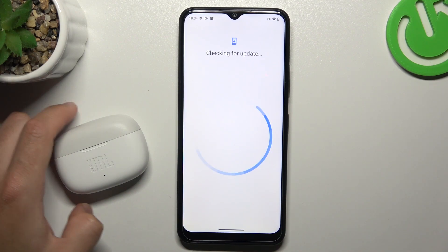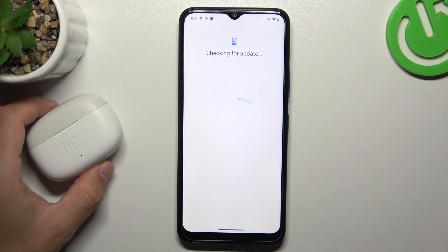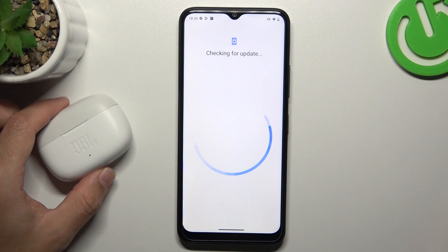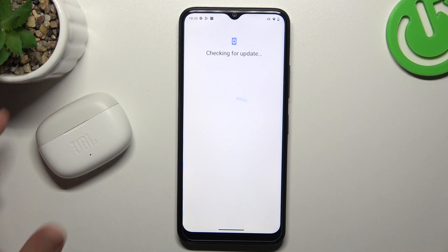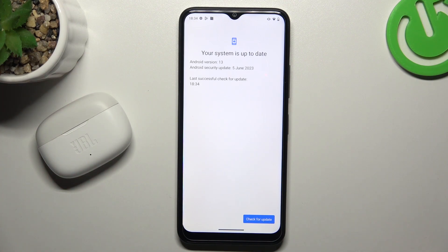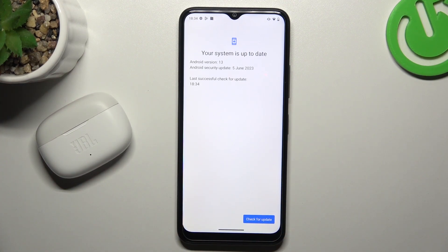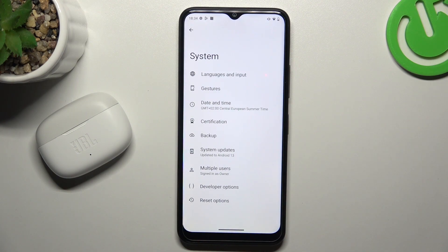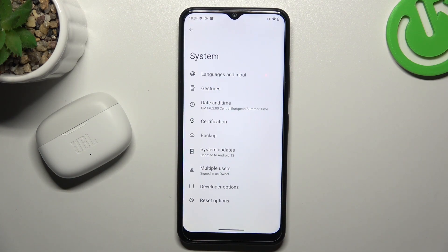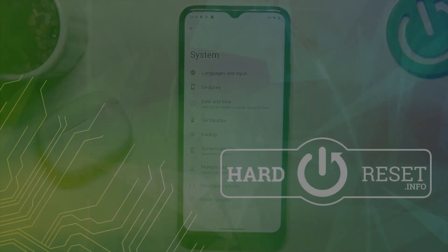And the last recommendation from me: check your Bluetooth accessory and your phone on another Bluetooth device to see which one is visible and which one is making the problem. And that's it. Thanks for watching, leave us a like, recommend, and goodbye.